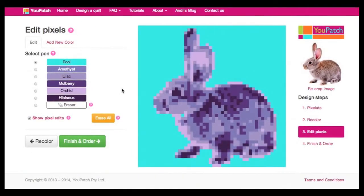You'll notice that I am now working on a completely recoloured bunny rabbit. Sometimes the pixel colours end up in funny places, like this pool coloured pixel in my bunny's neck. I can use pixel edits to change that pixel so it blends in with the surrounding pixels, by clicking on my preferred colour — in this case orchid — and clicking on the pixel that I want to change.